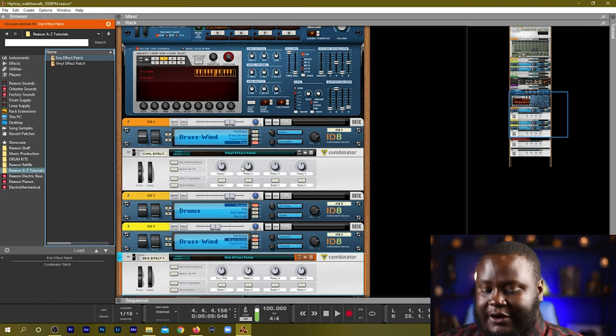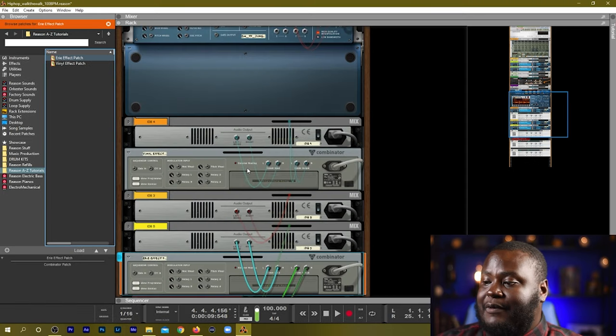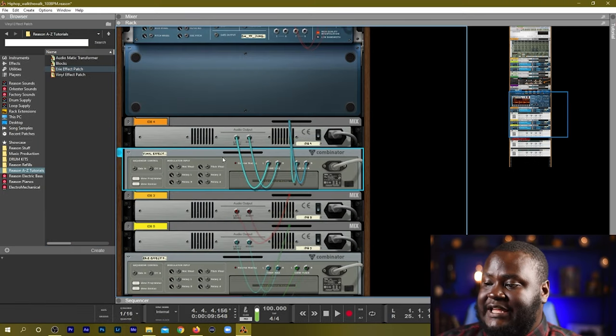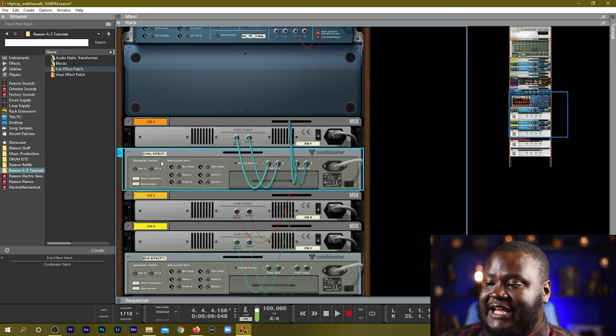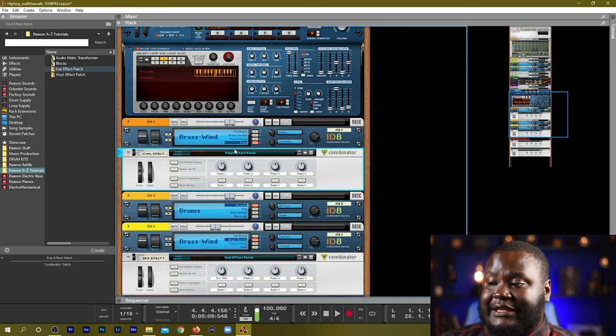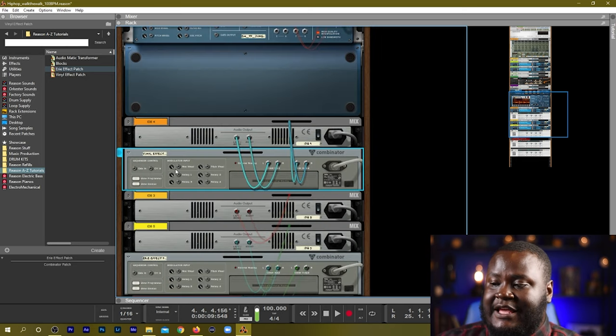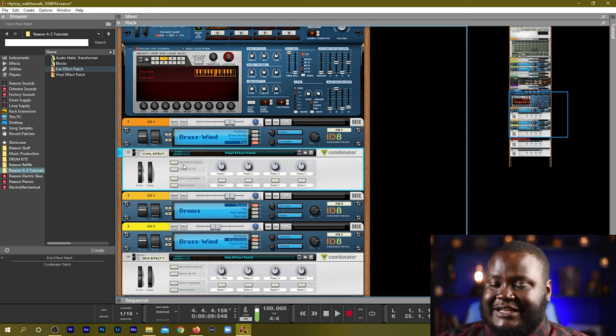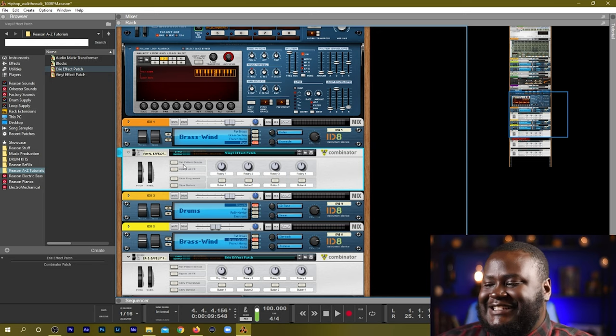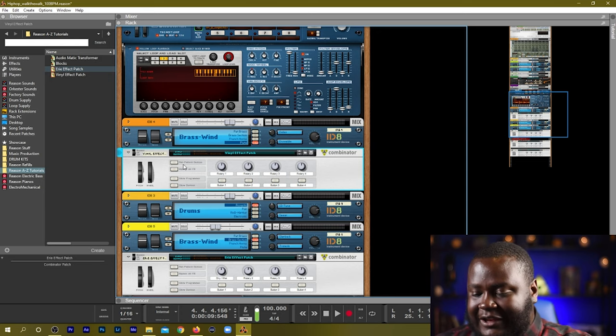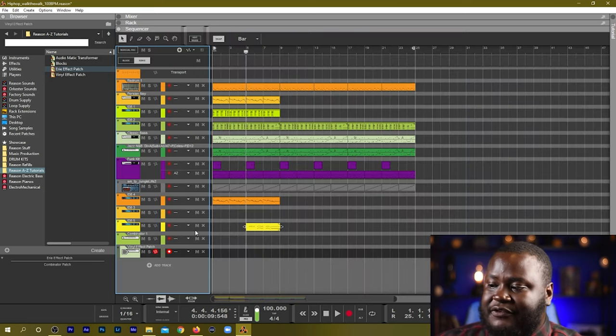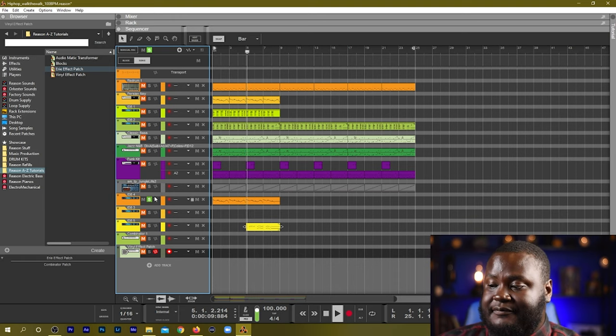So now if we flip the rack around we can see that these cables have been connected automatically to our flute instrument so the effect is already in effect. So now let's hear what that flute sounds like with the effect that we just created.